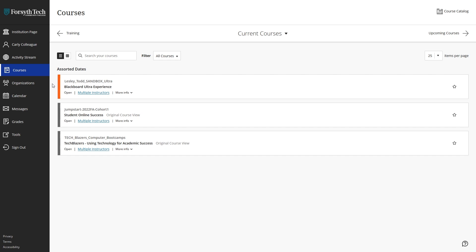Lastly, whenever grades are posted for a course, one of the ways that you can quickly view them is by navigating to the activity stream.